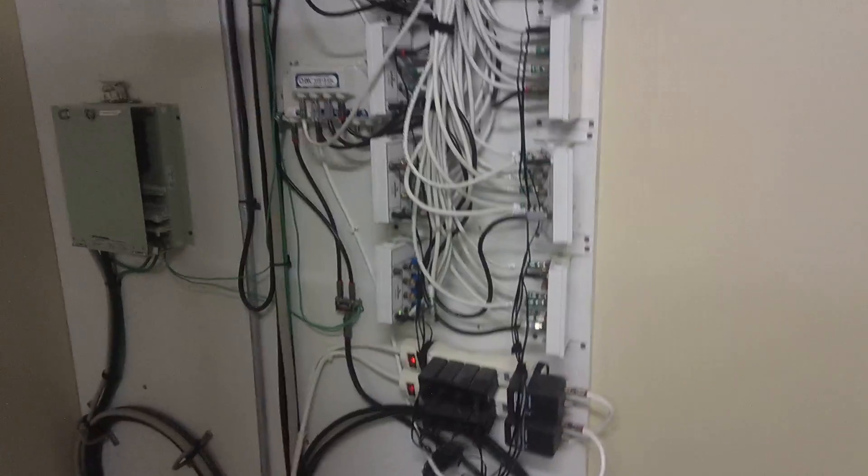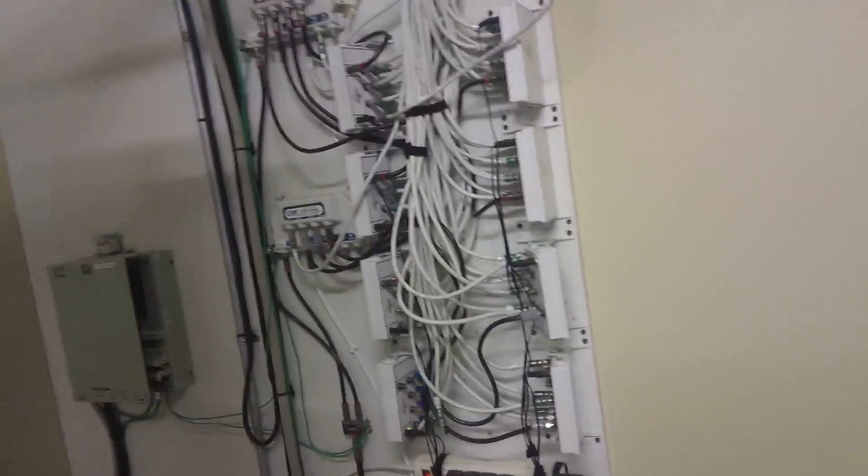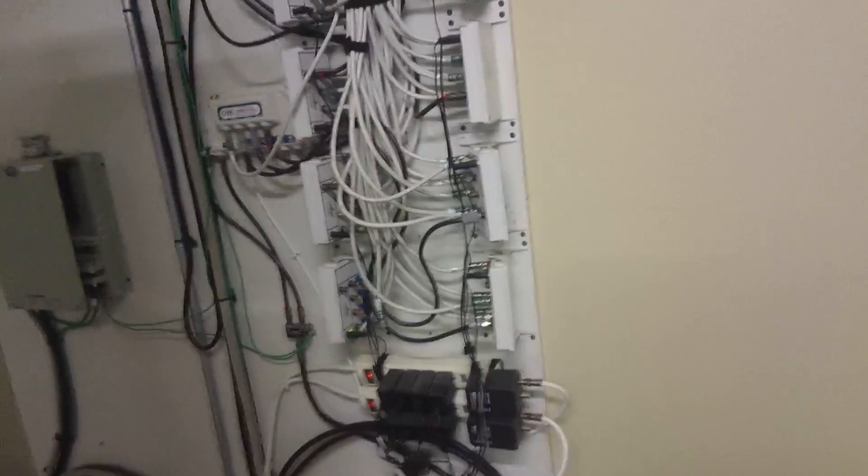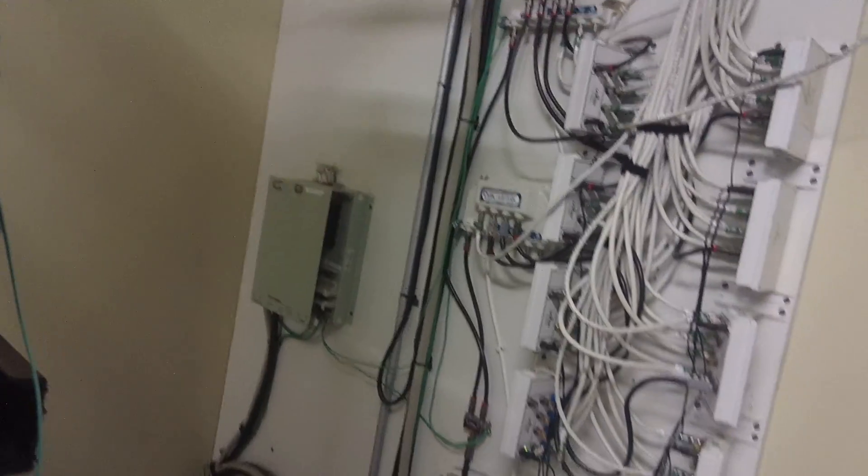It stayed that way ever since and nobody has any problems. Granted, everybody in here only has like DTA boxes. Only one or two people have an HD set-top box or anything like that. So it's no big deal for a little bit of ingress to be on the line. But egress will screw up some signals after a while.